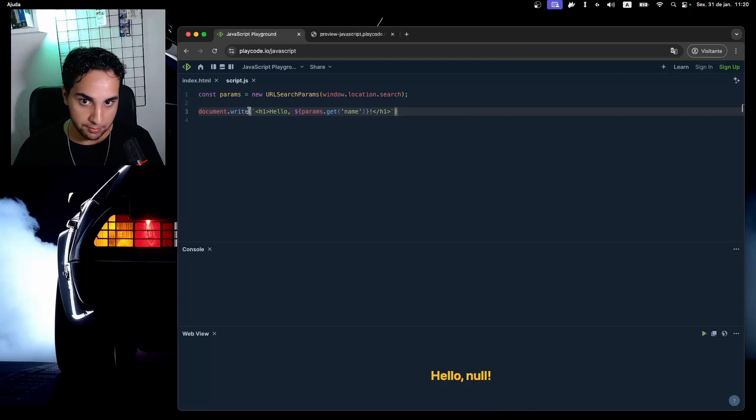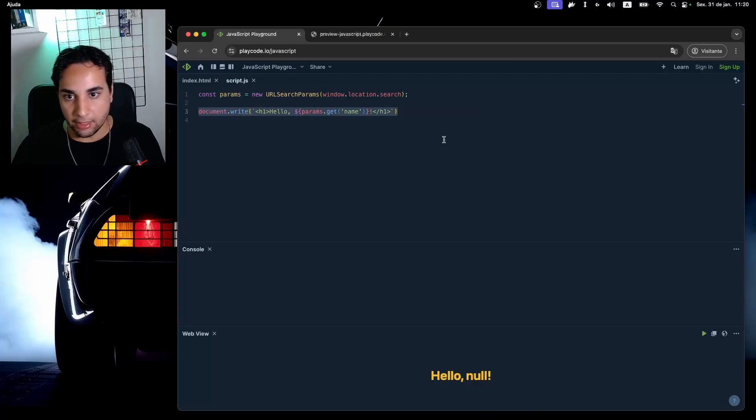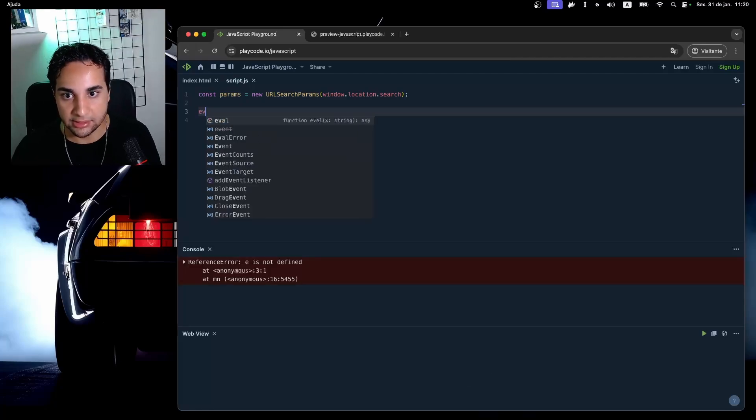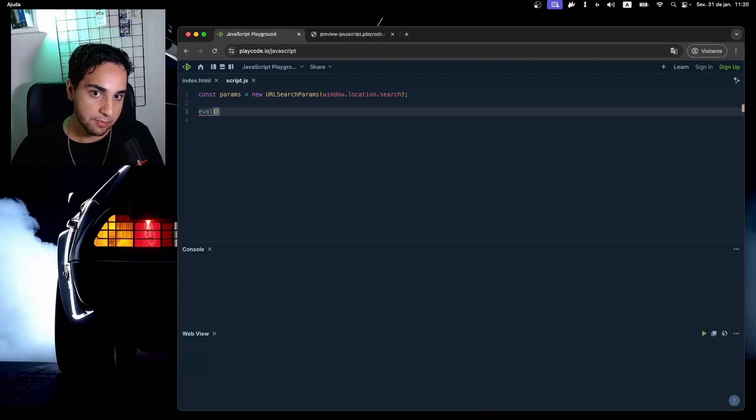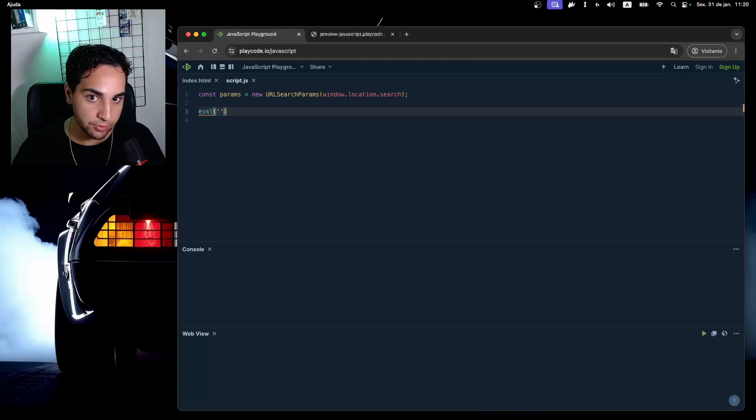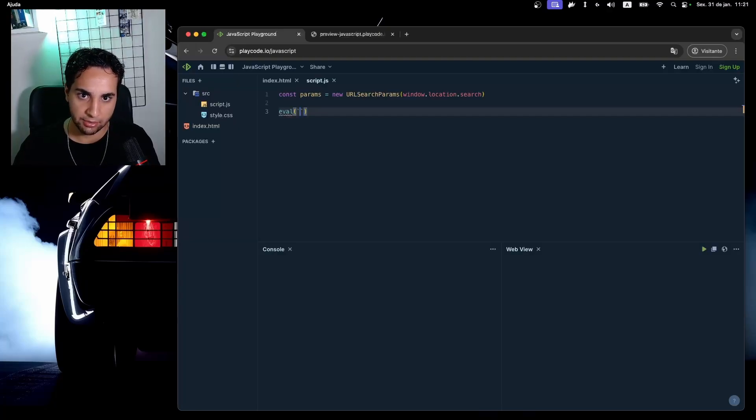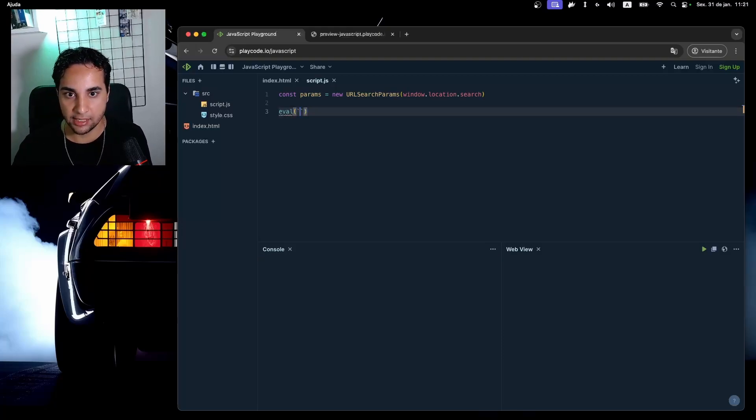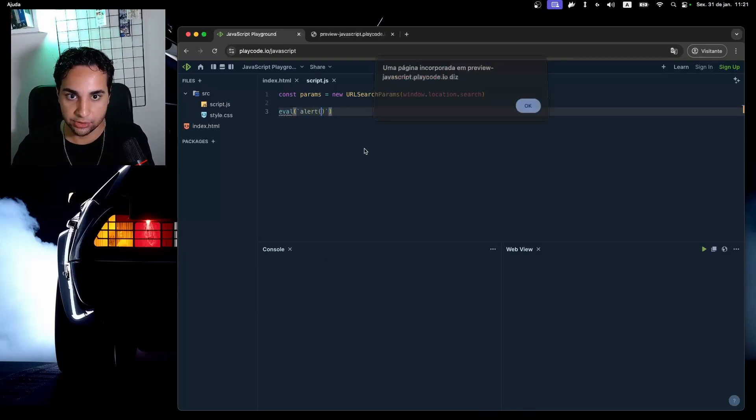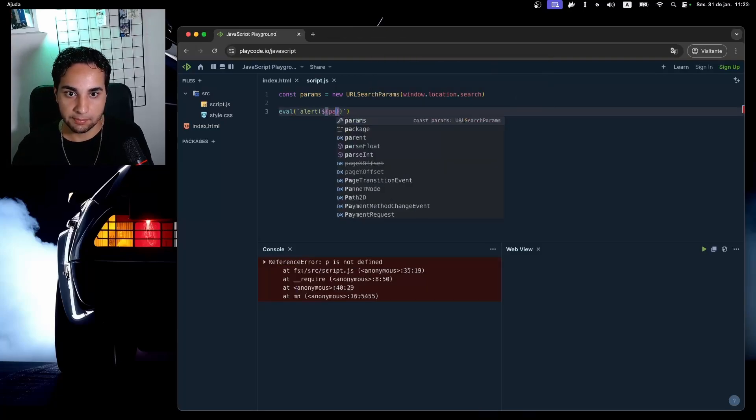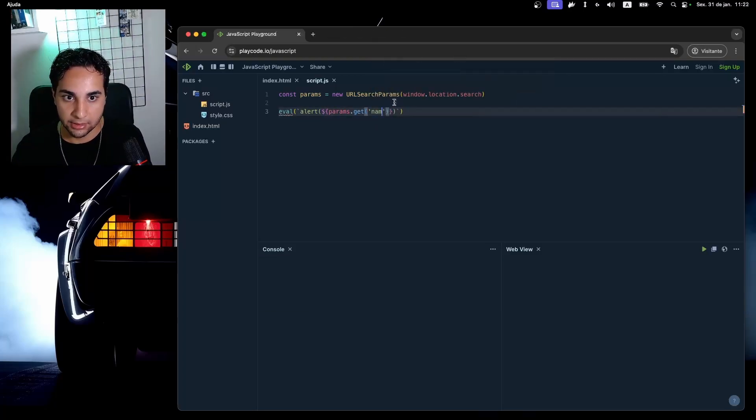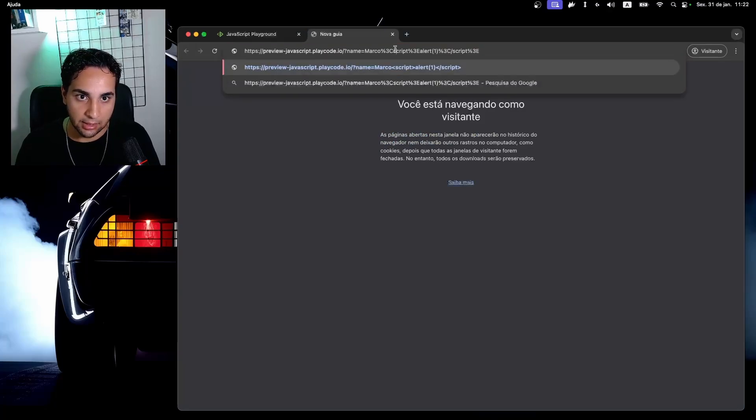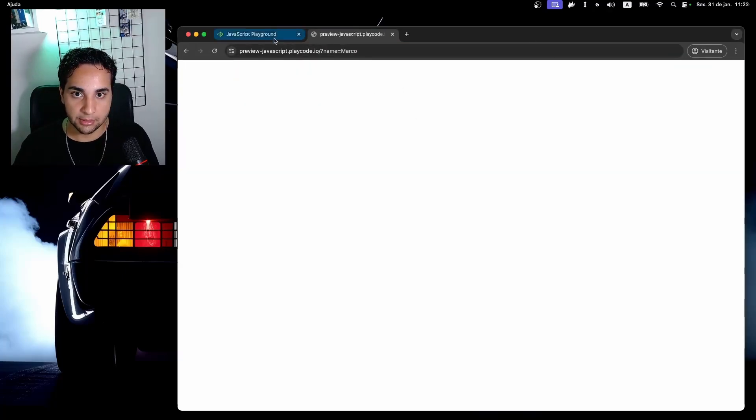So I recommend you, while debugging JavaScript, to take a look for places that the developer uses this kind of method here. Another great method to take a look at is the eval command. The eval basically executes a string as a JavaScript code. So let's imagine a similar scenario here, but in this case I'll be getting my name parameter here and using it to pop an alert.